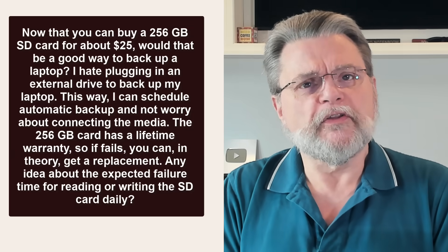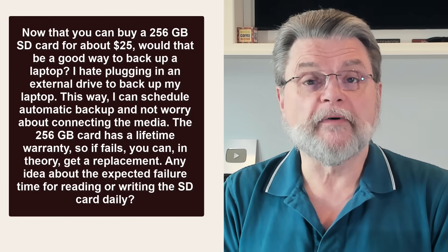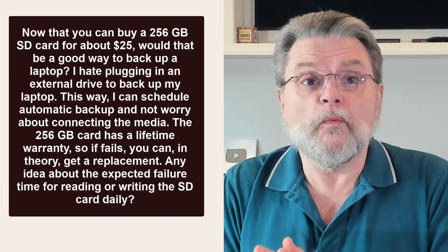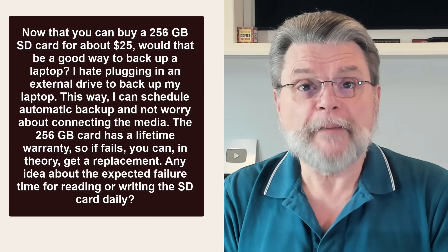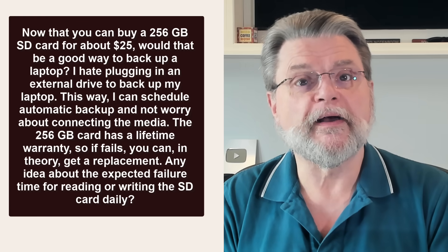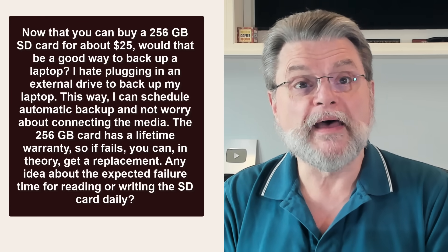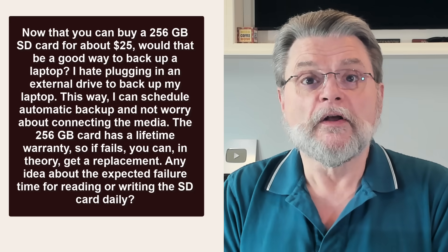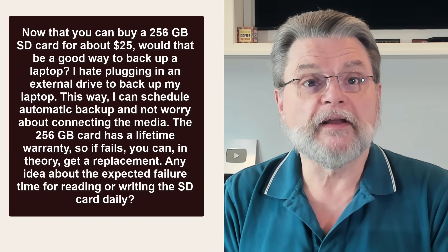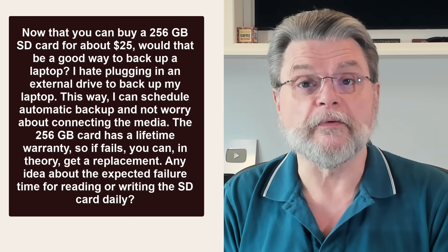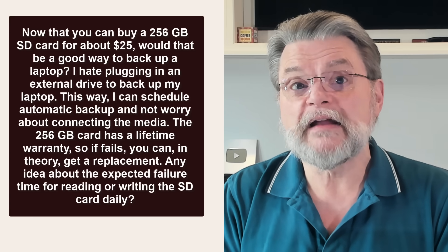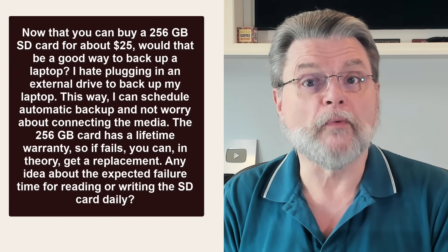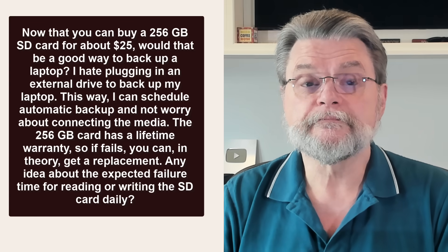Now that you can buy a 256 gigabyte SD card for around 25 bucks, would that be a good way to back up a laptop? I hate plugging in an external drive to back up my laptop. This way I can schedule automatic backups and not worry about connecting the media. The 256 gigabyte card has a lifetime warranty. So if it fails, you can, in theory, get a replacement. Any idea about the expected failure time for reading or writing the SD card daily?